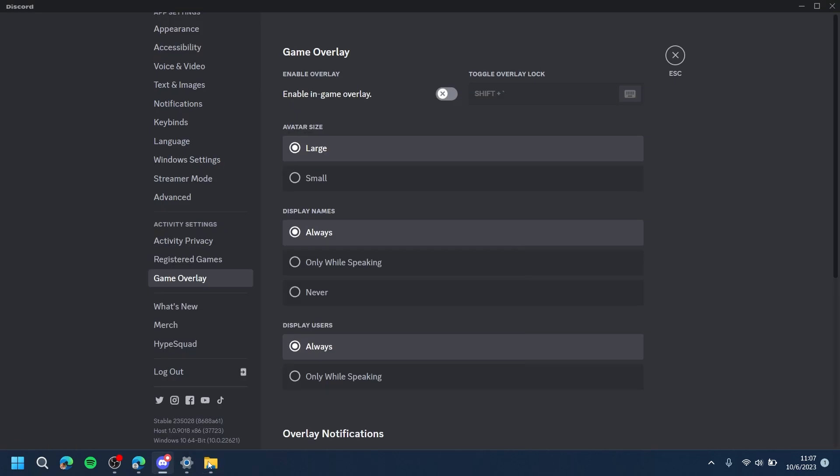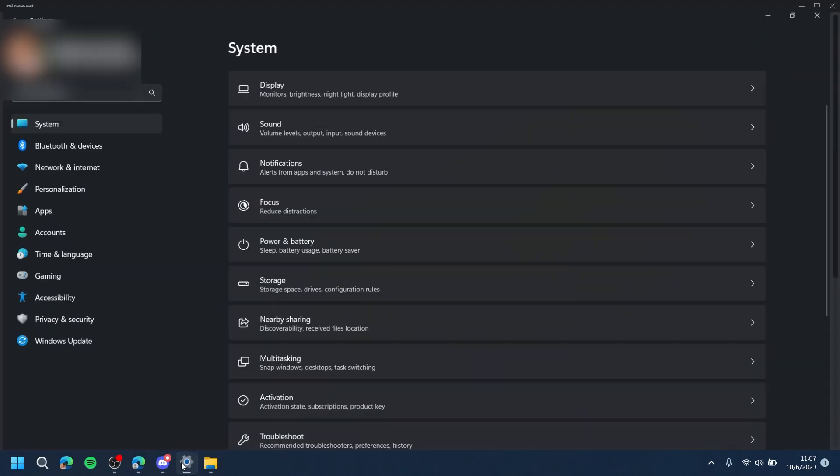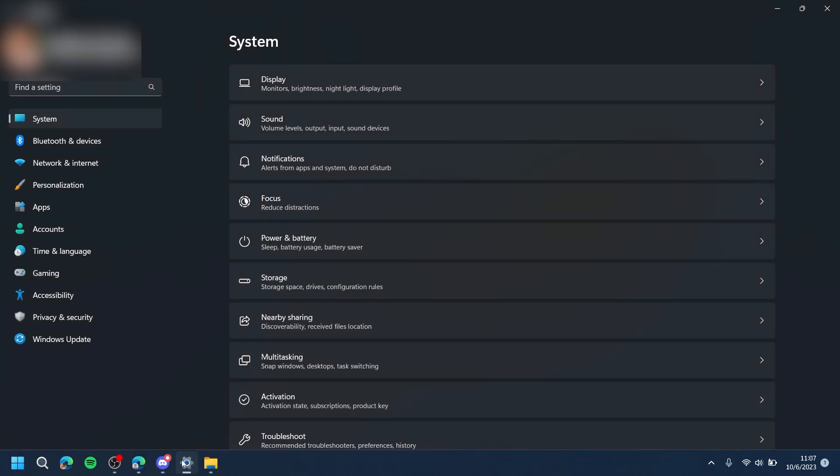The last step is to make sure that your Windows software is updated. Go to Windows Settings, then press Windows Update.